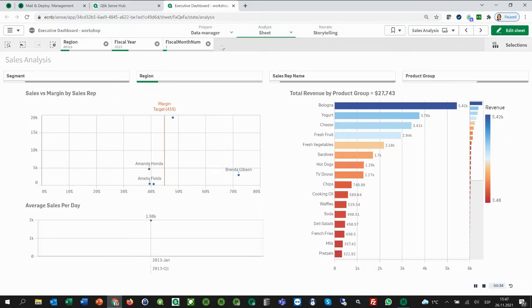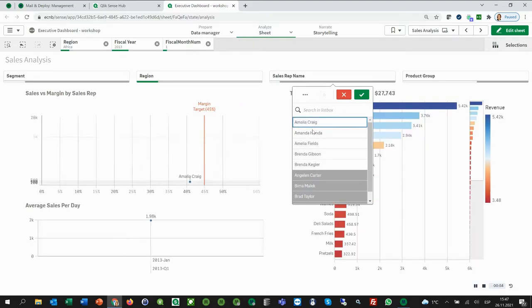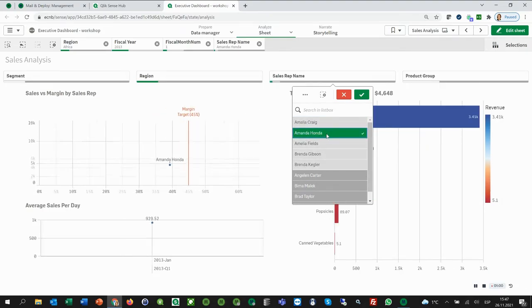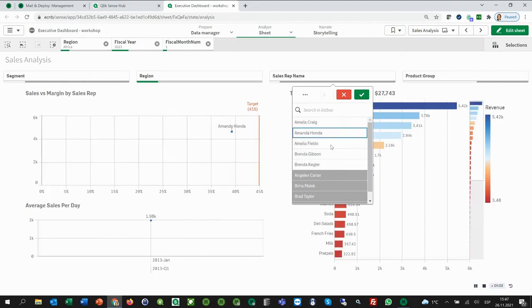We want to design an Excel report with Africa's sales reps in different worksheets. So one worksheet will show the information of Amelia Craig, the next one will show the figures of Amanda Honda, the next one of Amelia Fields, and so on.